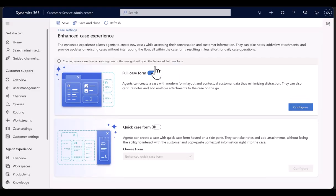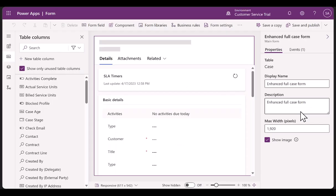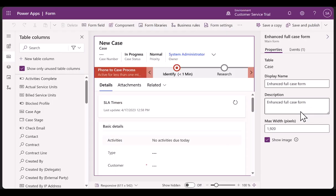They can turn on Full Case Form and Quick Case Form. They can also customize the form by clicking on Configure, using which they are navigated to PowerApps Maker Portal.